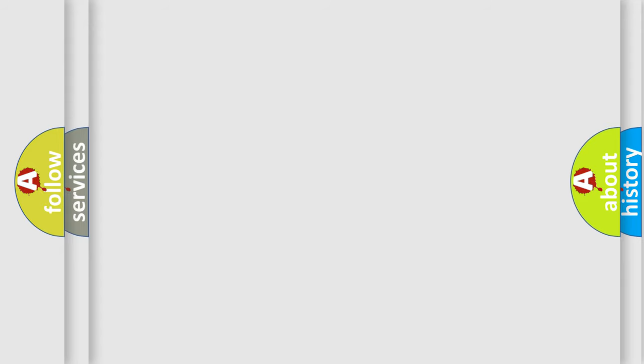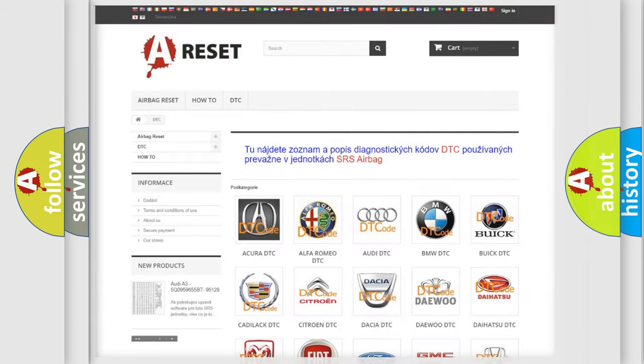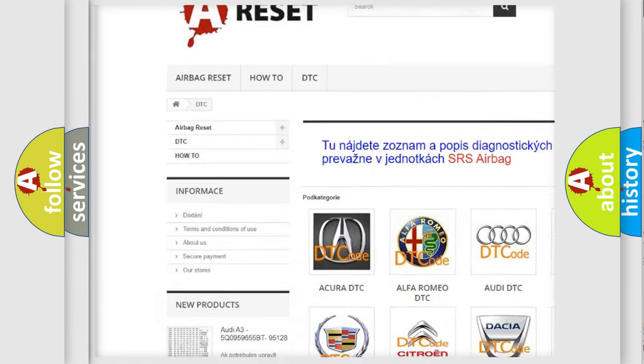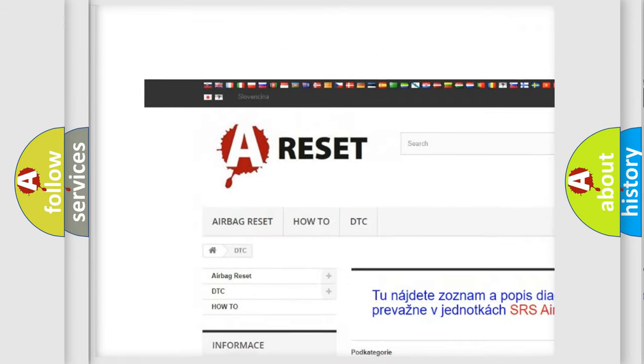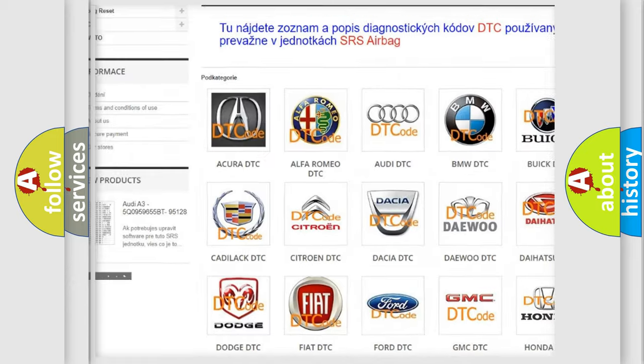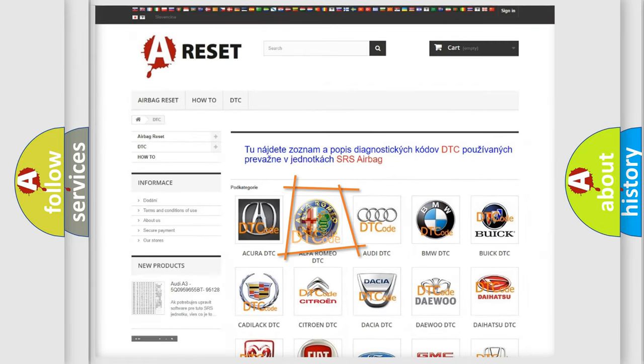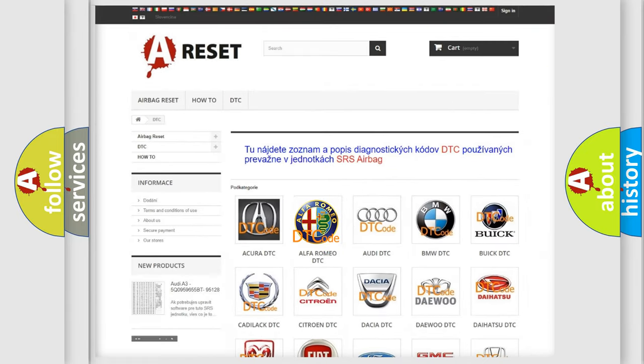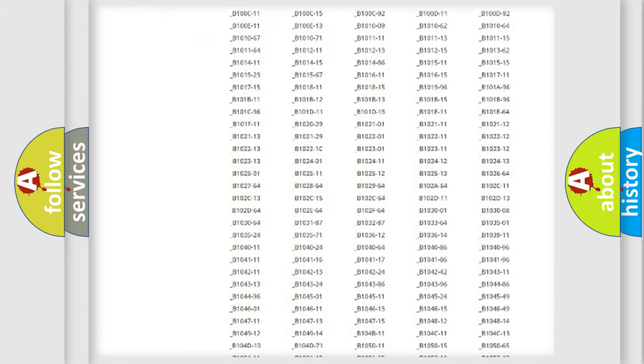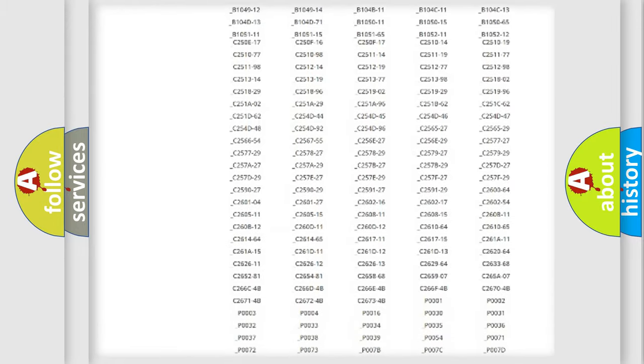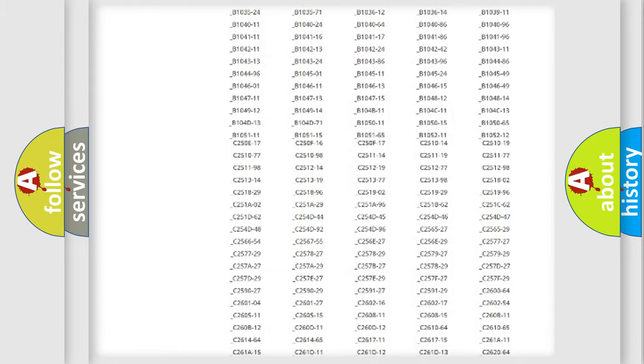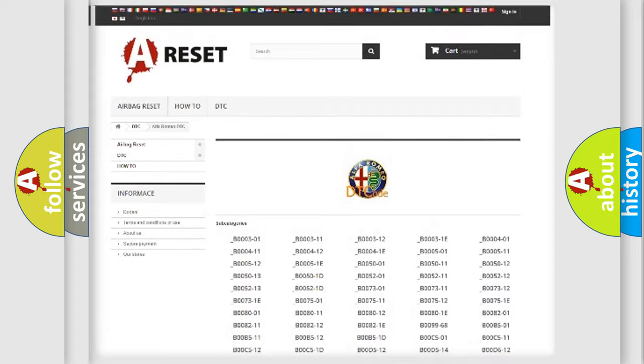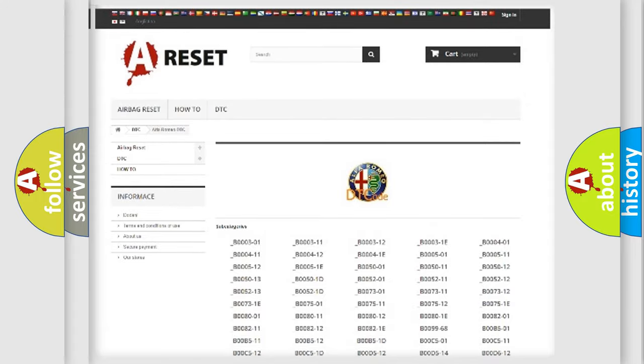Our website airbagreset.sk produces useful videos for you. You do not have to go through the OBD2 protocol anymore to know how to troubleshoot any car breakdown. You will find all the diagnostic codes that can be diagnosed in Alfa Romeo vehicles.